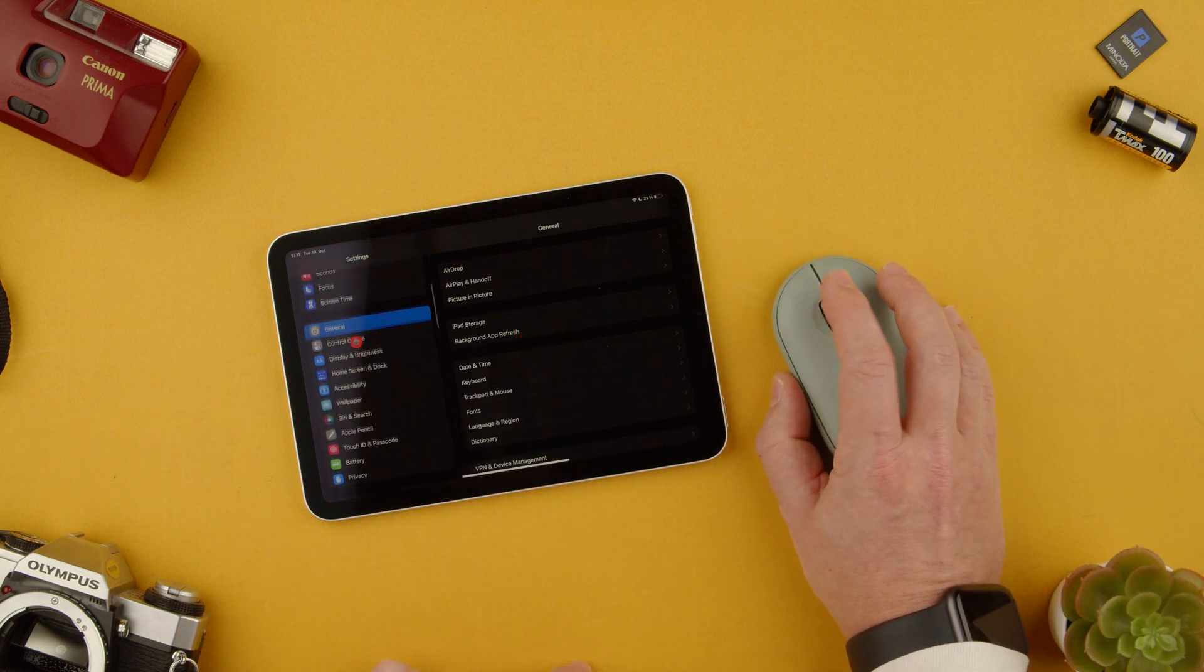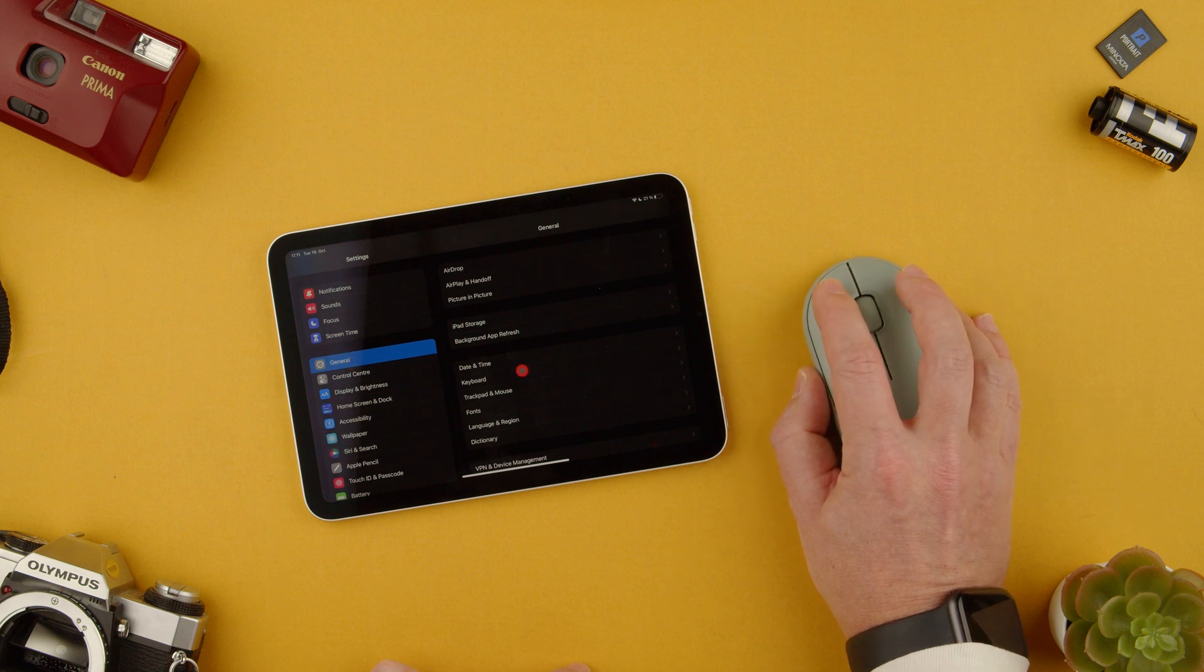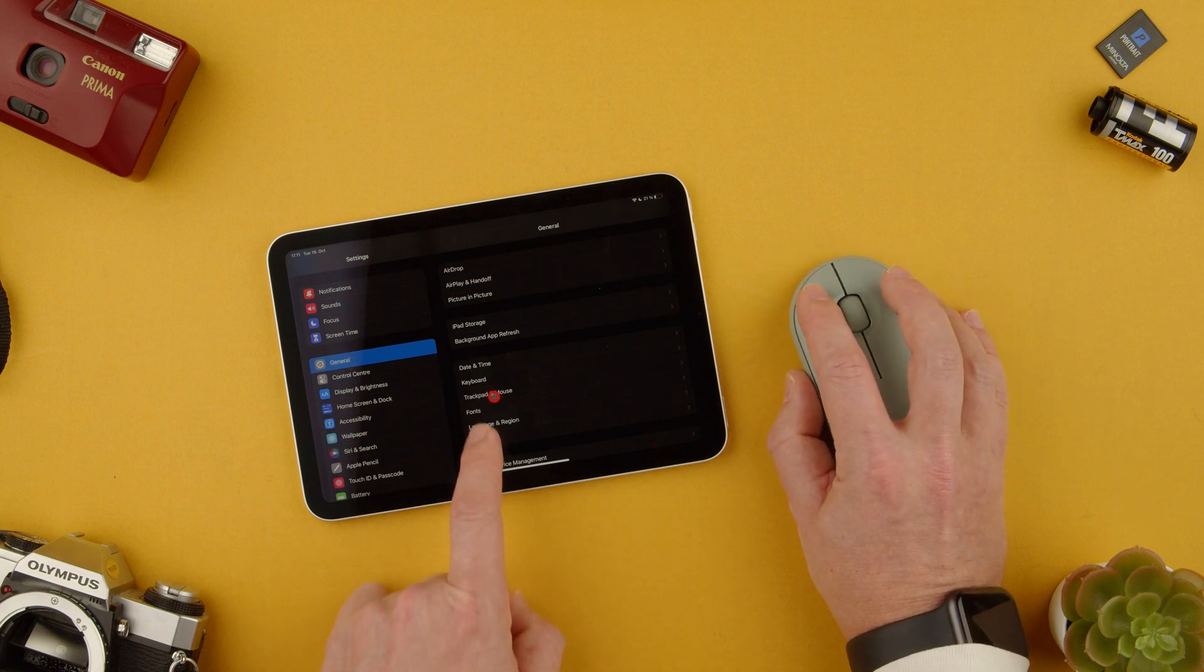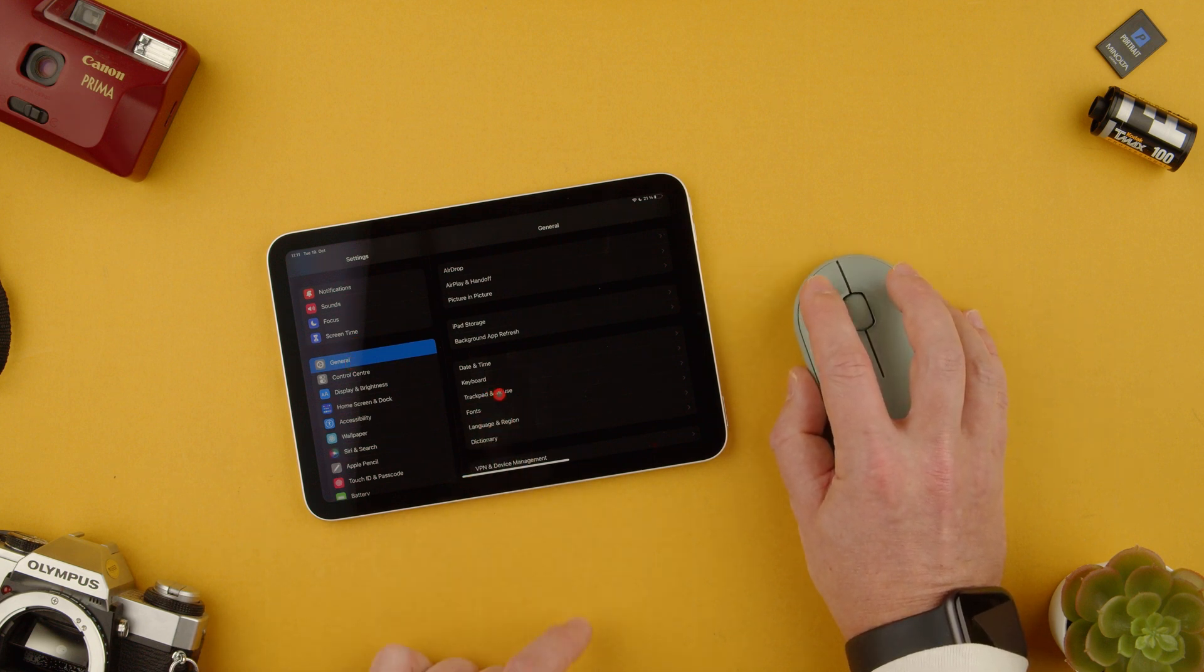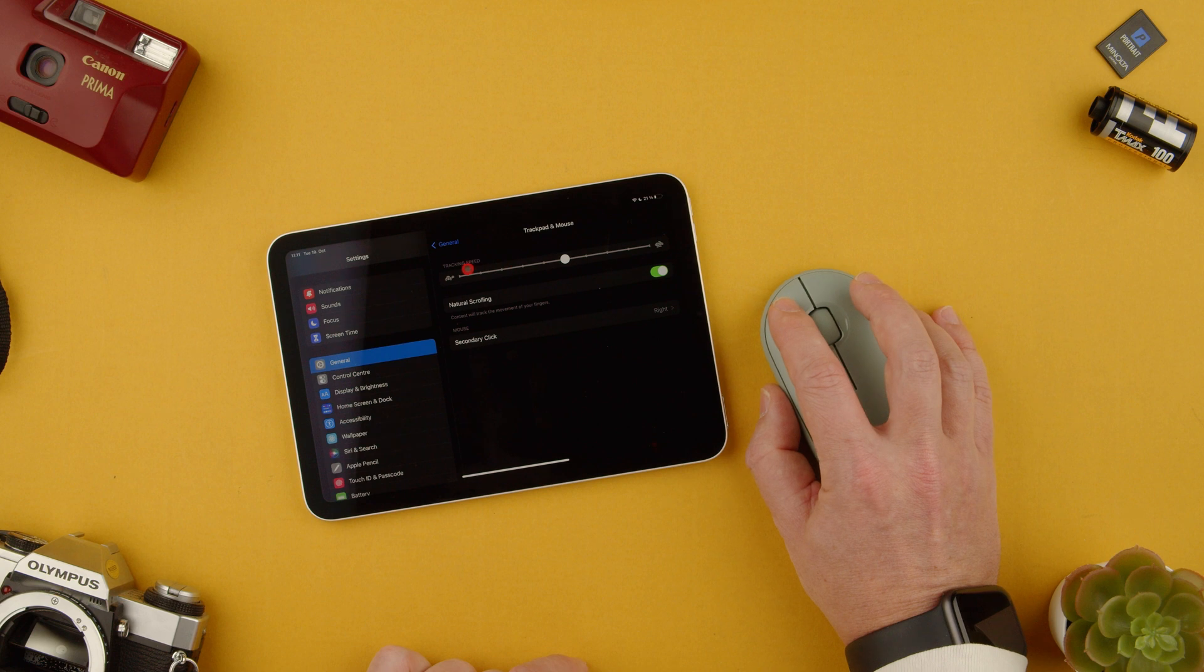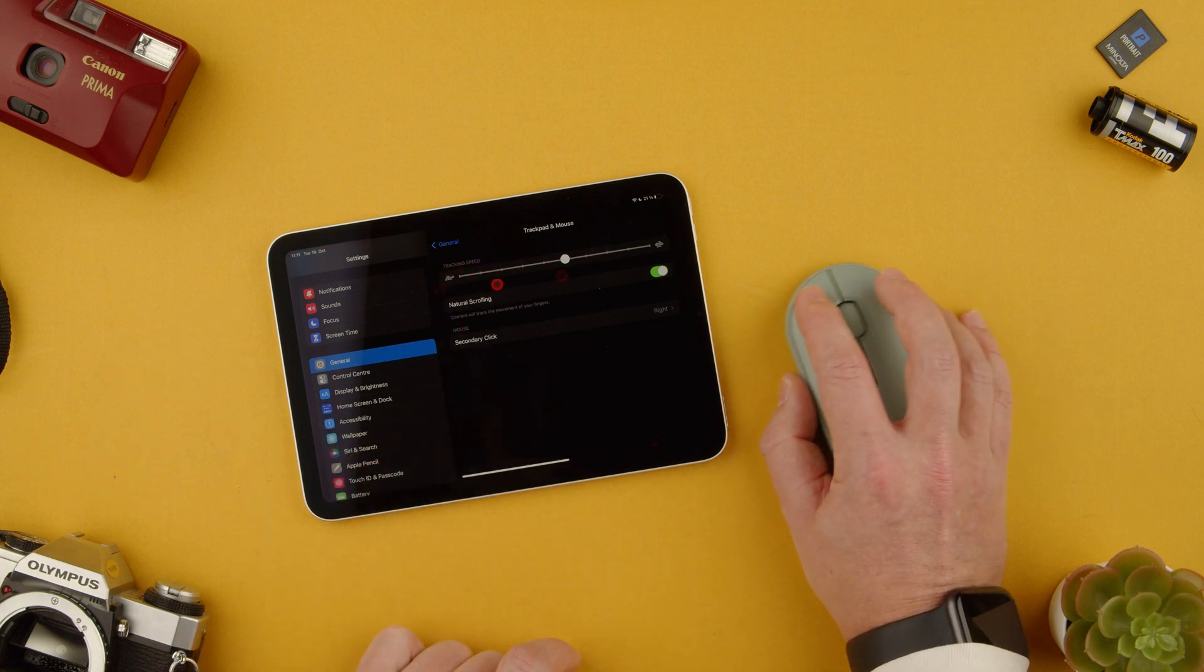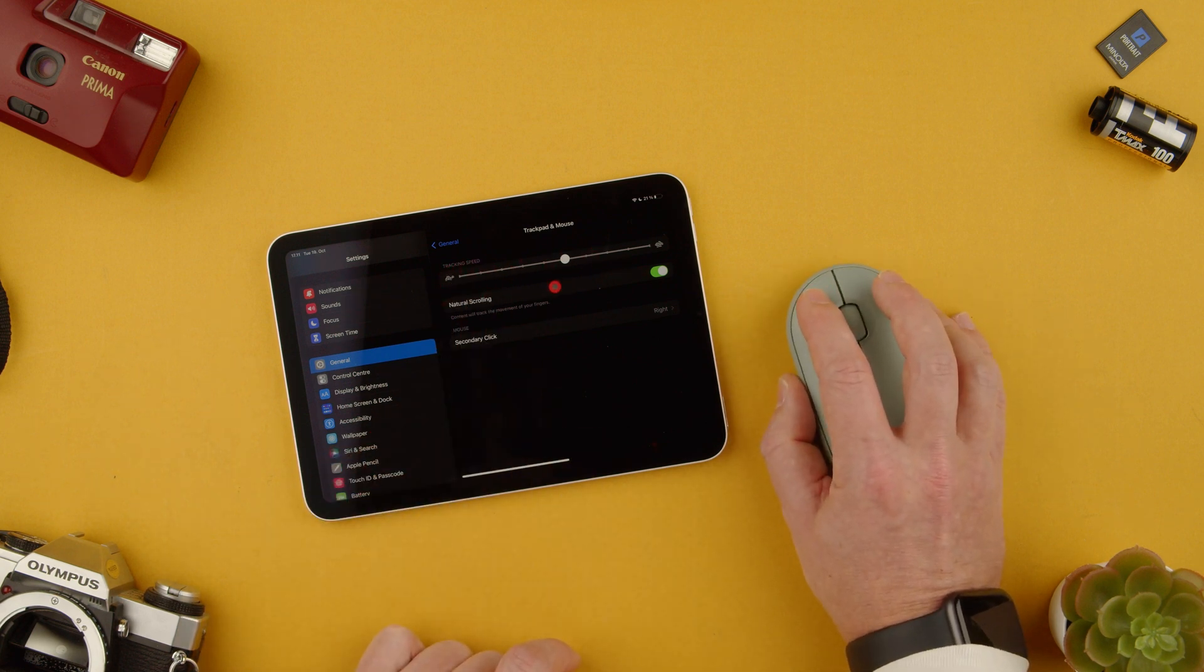So we would go to the settings and go to general and then on general we have trackpad and mouse. Here you can actually change the tracking speed so it can go faster or slower.